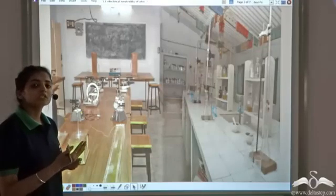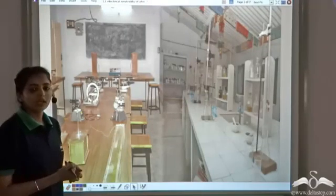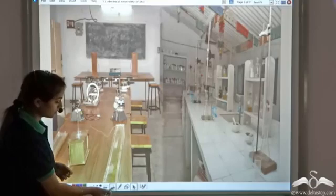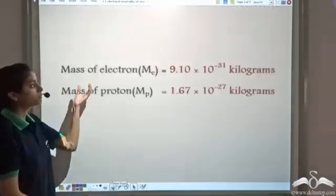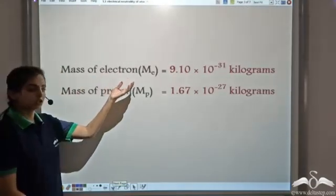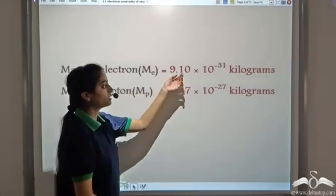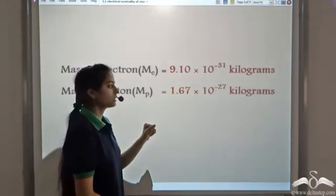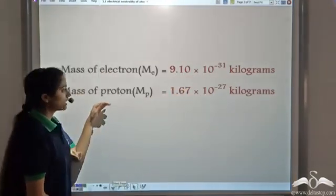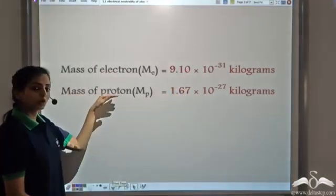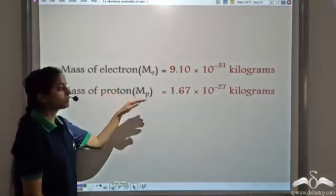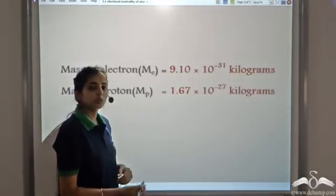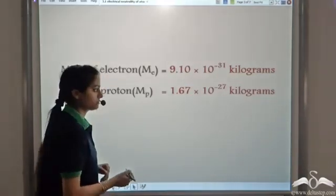A number of different experiments were performed in the laboratory and this showed that the mass of electron was 9.1 x 10⁻³¹ kg and the mass of proton came out to be 1.67 x 10⁻²⁷ kg.